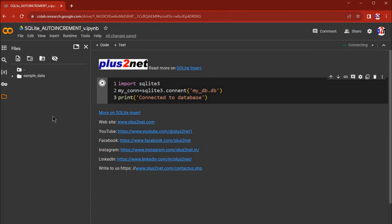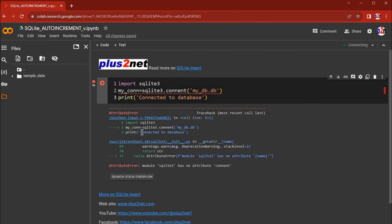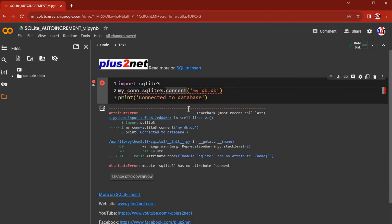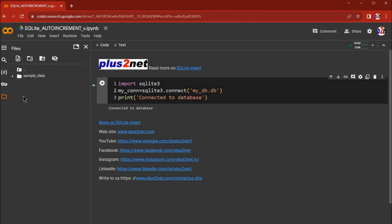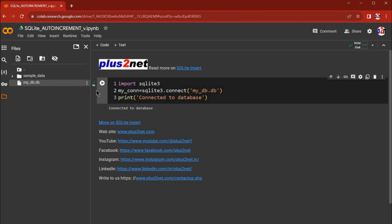Let's run this. See here that the database is connected. Now our database should be created here. Let me refresh it. Yeah, MyDB.DB is here.